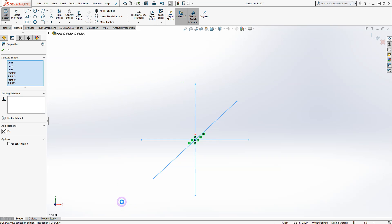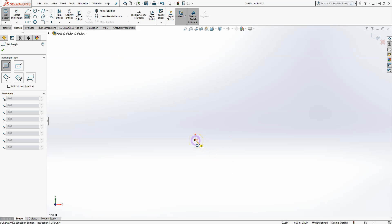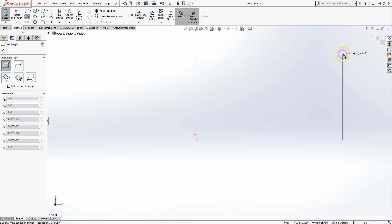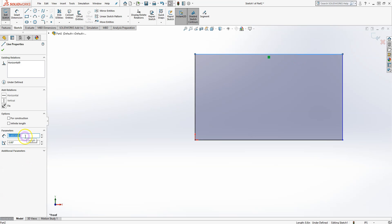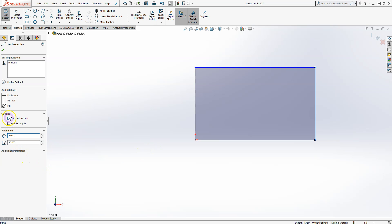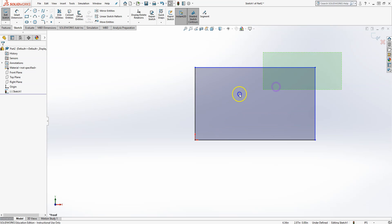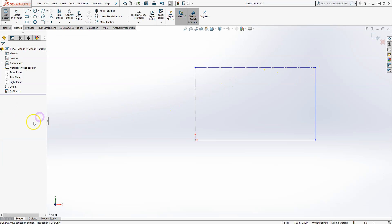The Rectangle tool offers different options. For the Corner Rectangle you start from a corner point — in this case the origin — and define the side lengths, say 7 and 4. You can also turn some or all lines to construction mode by selecting them and checking the Construction box, which converts those lines to dashed construction lines.